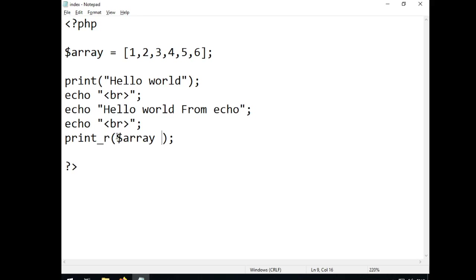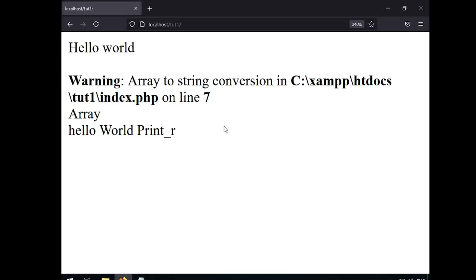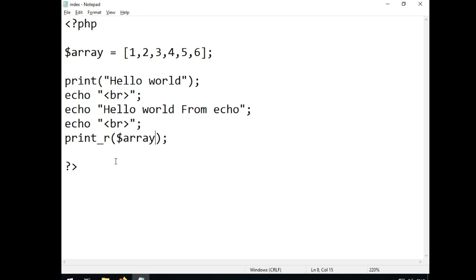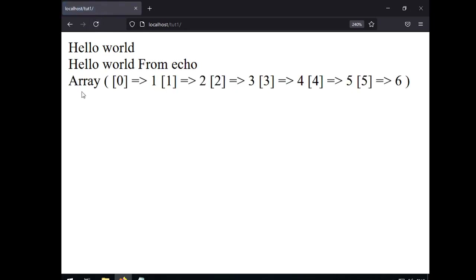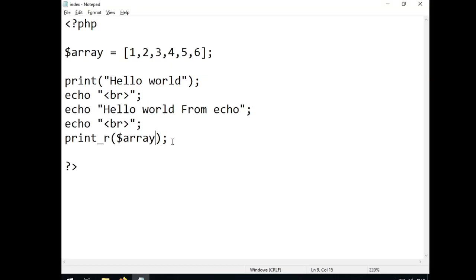Let's use 'print_r' instead. There we go — no error, and I get my list: 1, 2, 3, 4, 5, and 6. So basics covered here — printing things. Now let's move on to variables and then loops.